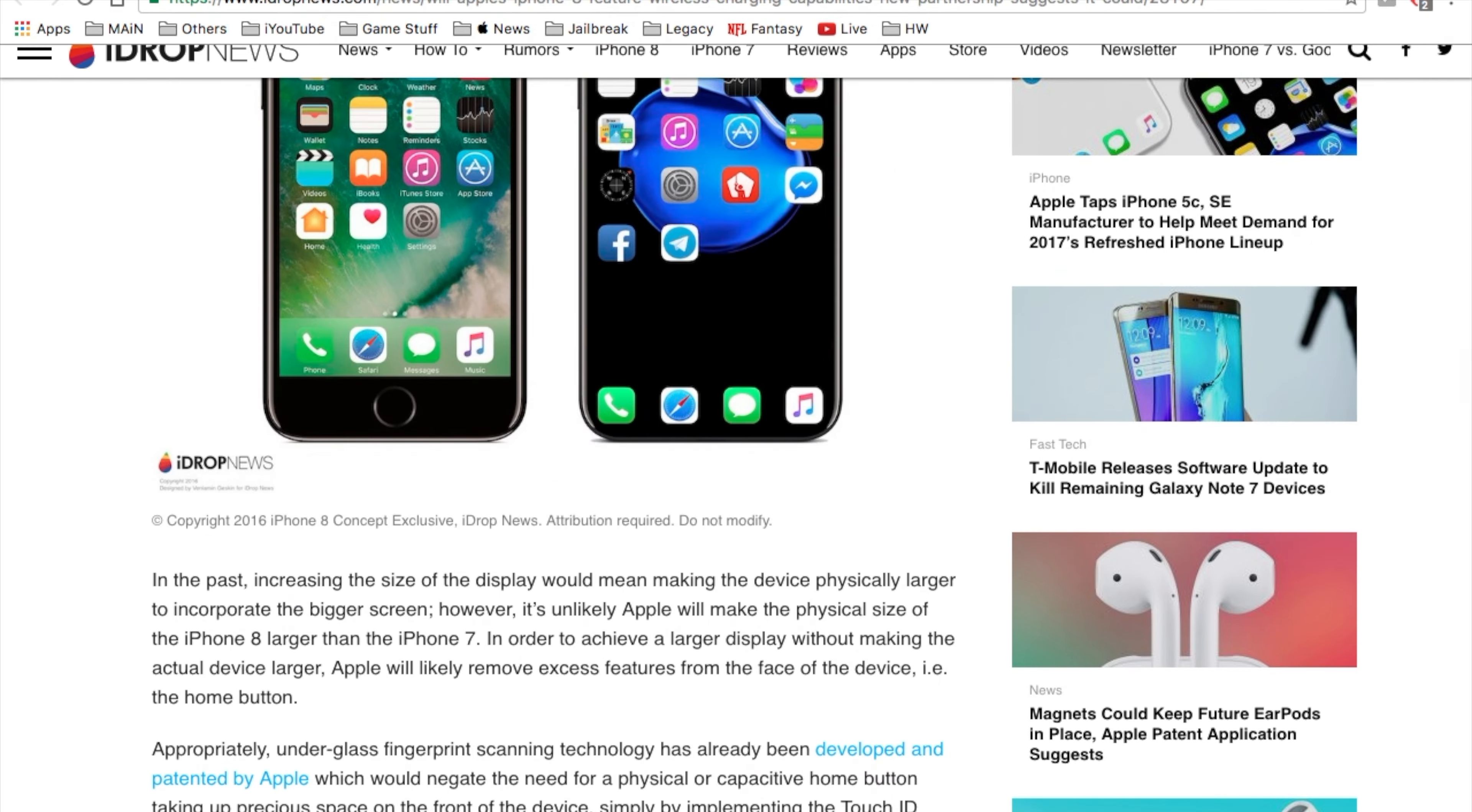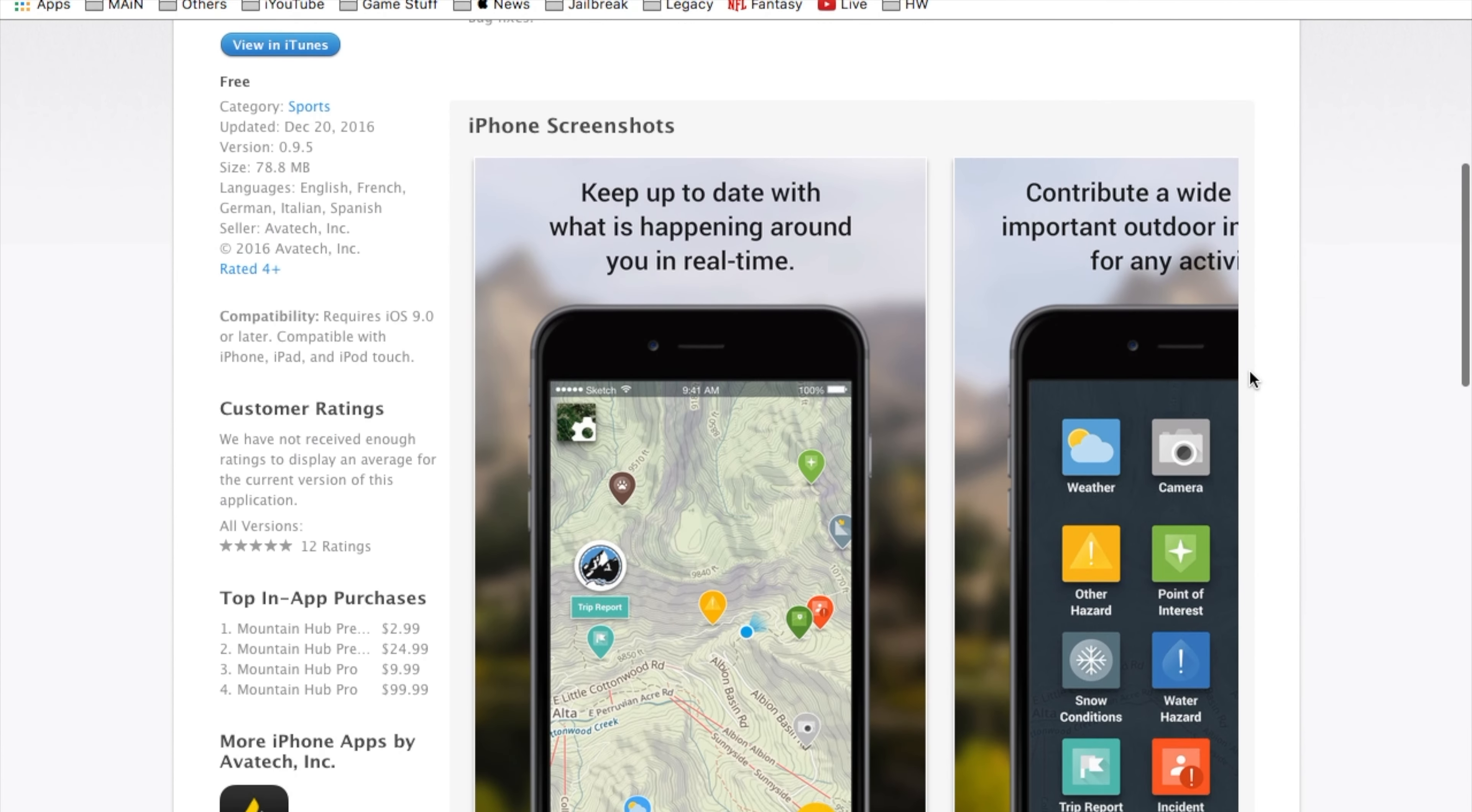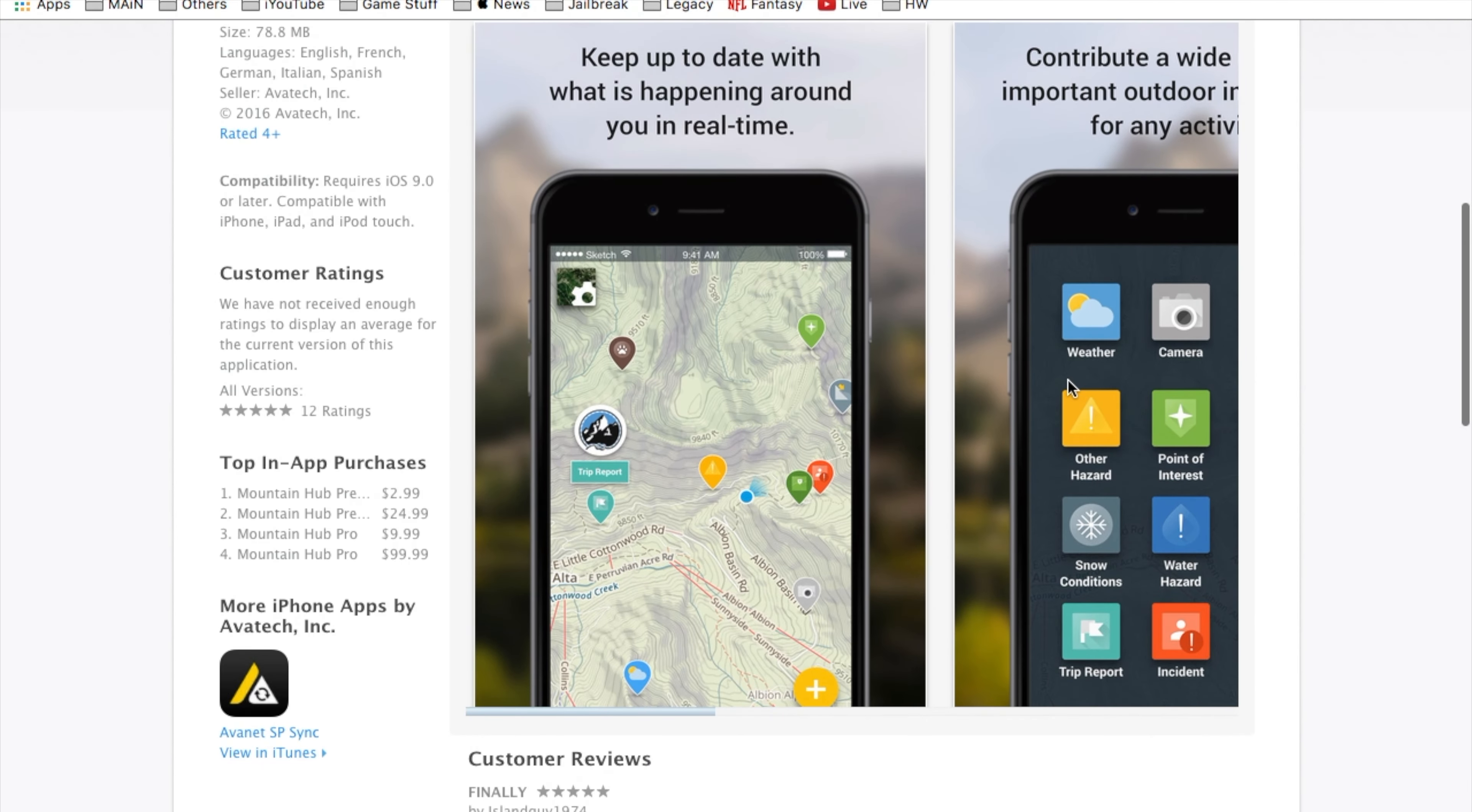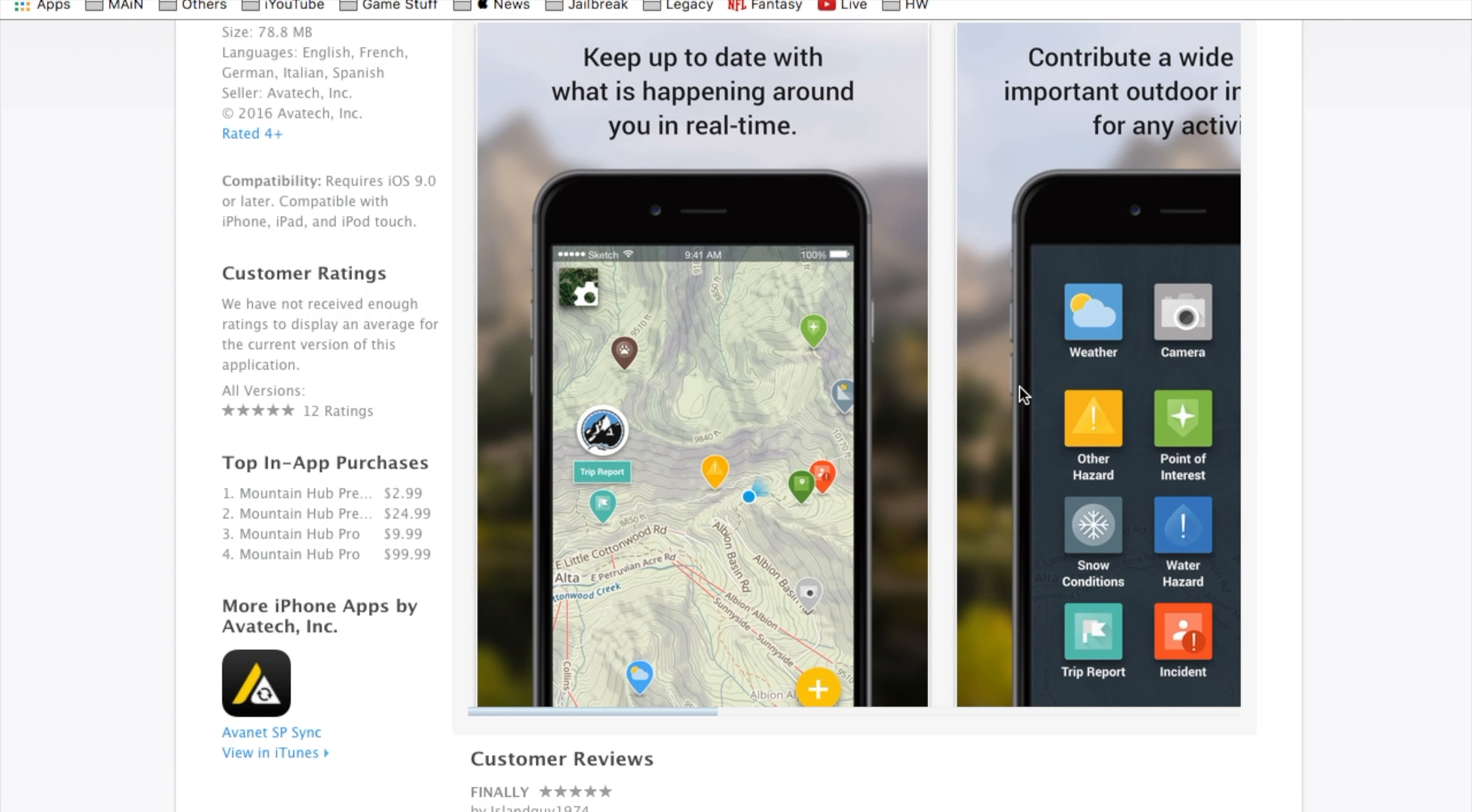Last but not least, I do have an app here, it's called Mountain Hub. Be sure to check it out. Basically if you're a hiker or you go out mountains or you go on trips or rock climbing, I highly recommend this app.